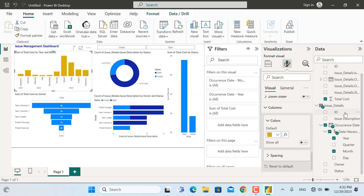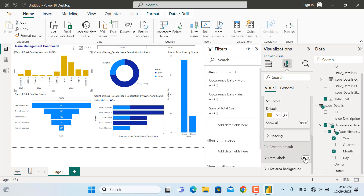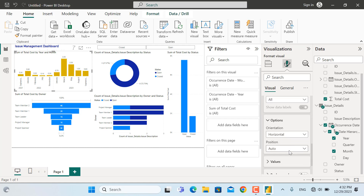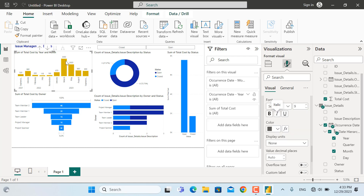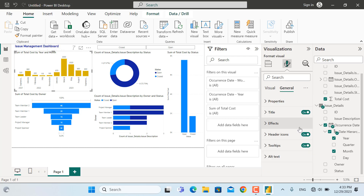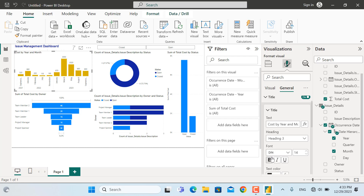To change column colors, I'll select a color that matches our brand guideline. For data labels, I'll turn them on. The labels currently show values like 0.3k, but I want to change the display units from thousands to none — so now we see values like 320 and 880. For the chart title under General, I'll edit it to 'Cost by Year and Month', make it a bit bolder, and you can change the color as well.